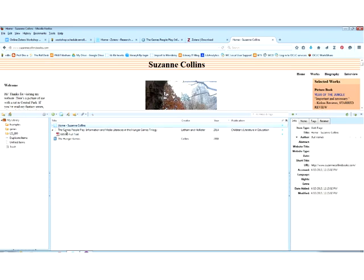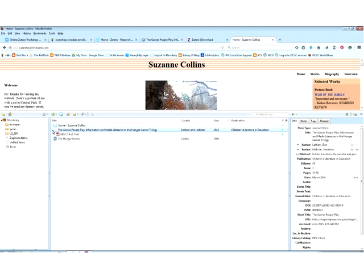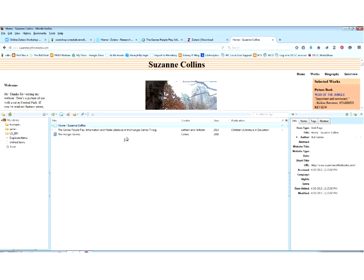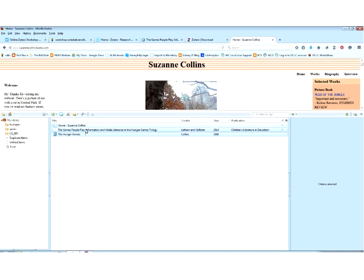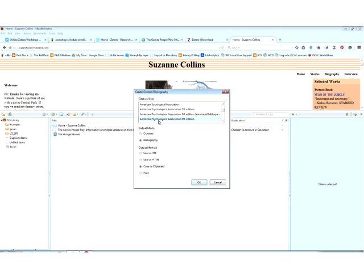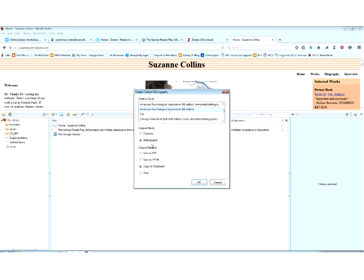Now I'm going to teach you what I think is the quickest way to create a bibliography with Zotero — it's not the only way, but I think it's the quickest. You're going to select what you want to include in your bibliography and then right-click it. Down at the bottom there's 'create bibliography from items.' Here you can choose what kind of citation style you want — our default here is APA. You choose your output mode: citations or bibliography. Then you can choose how you want it output — save it as RTF, HTML, copy it to your clipboard to paste into Word, or just print it. I'm going to save it to RTF on the desktop so we can find it easily.